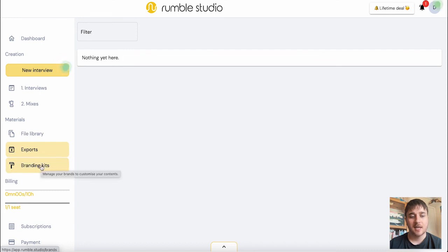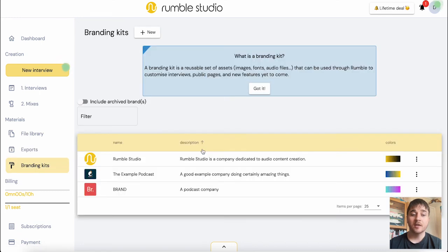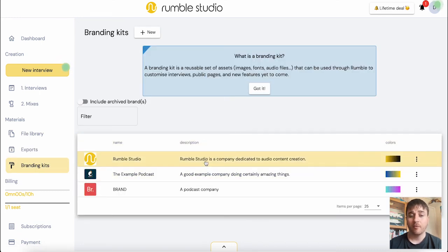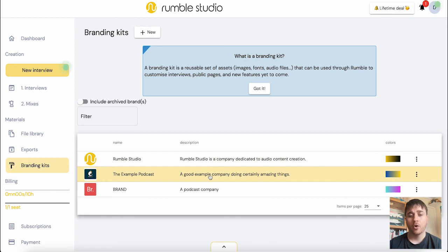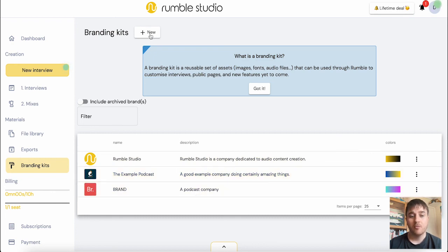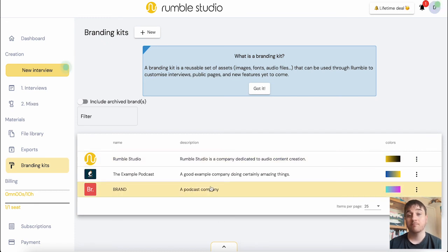And below there, we have branding kits where you have the options to select from either Rumble Studio, the example podcast or create your own. To create your own, you'll just click on new. We did this earlier and set our color scheme and brand.